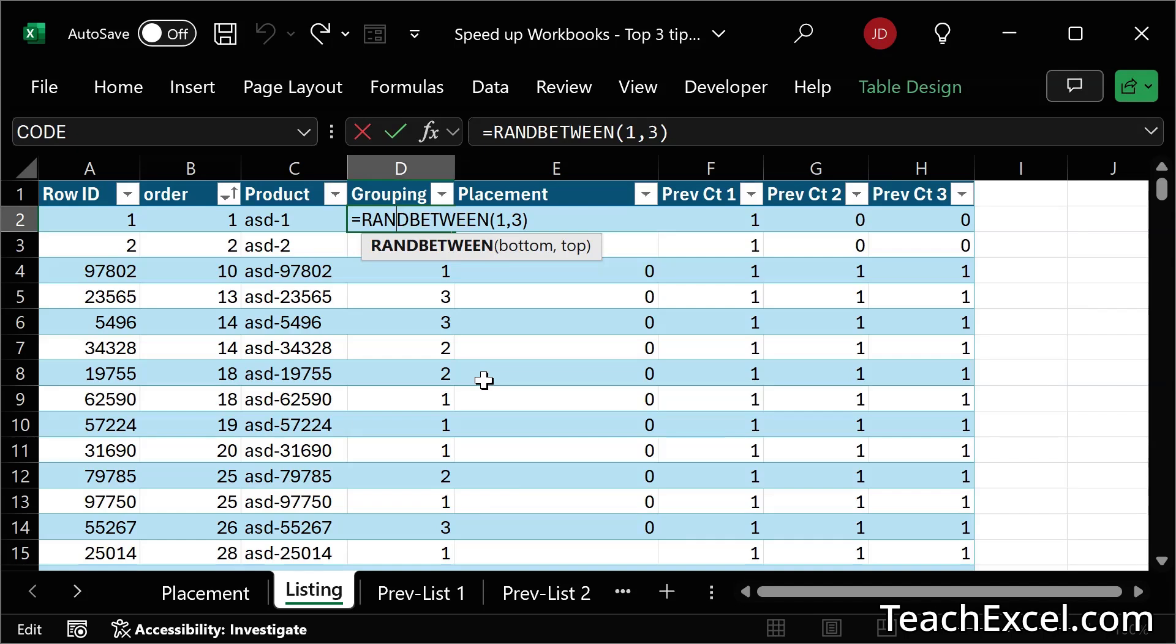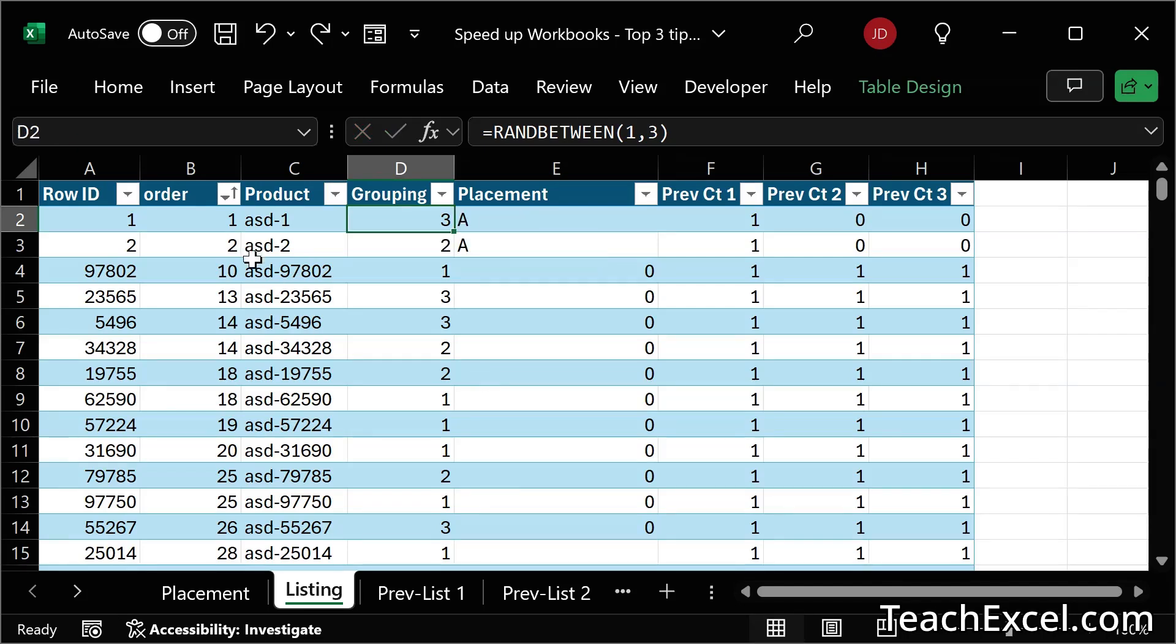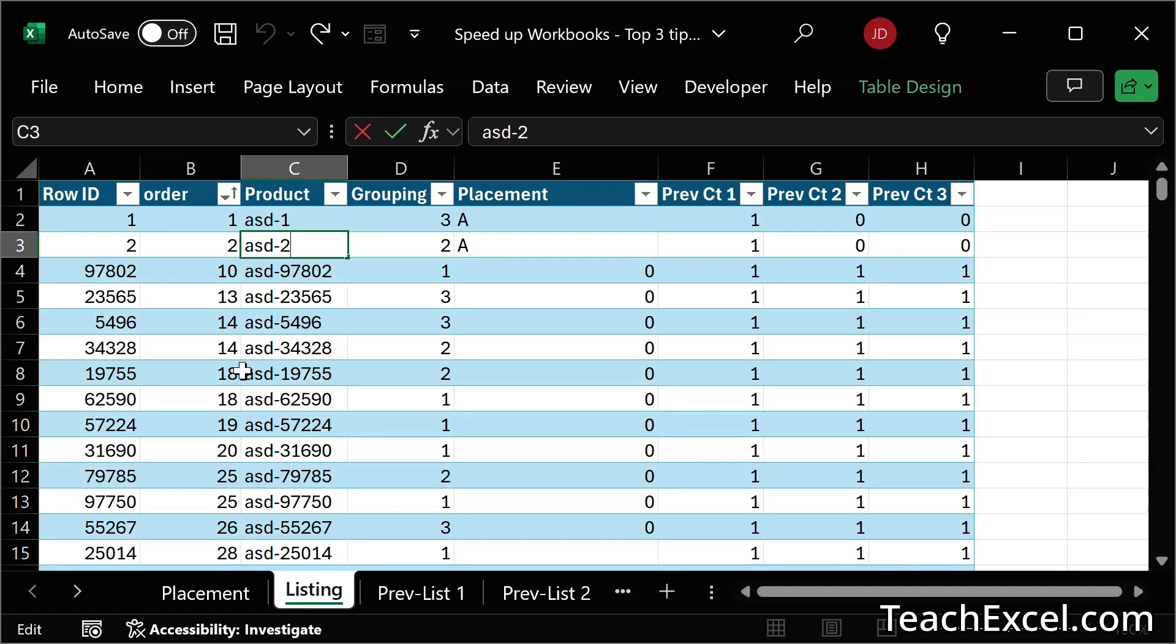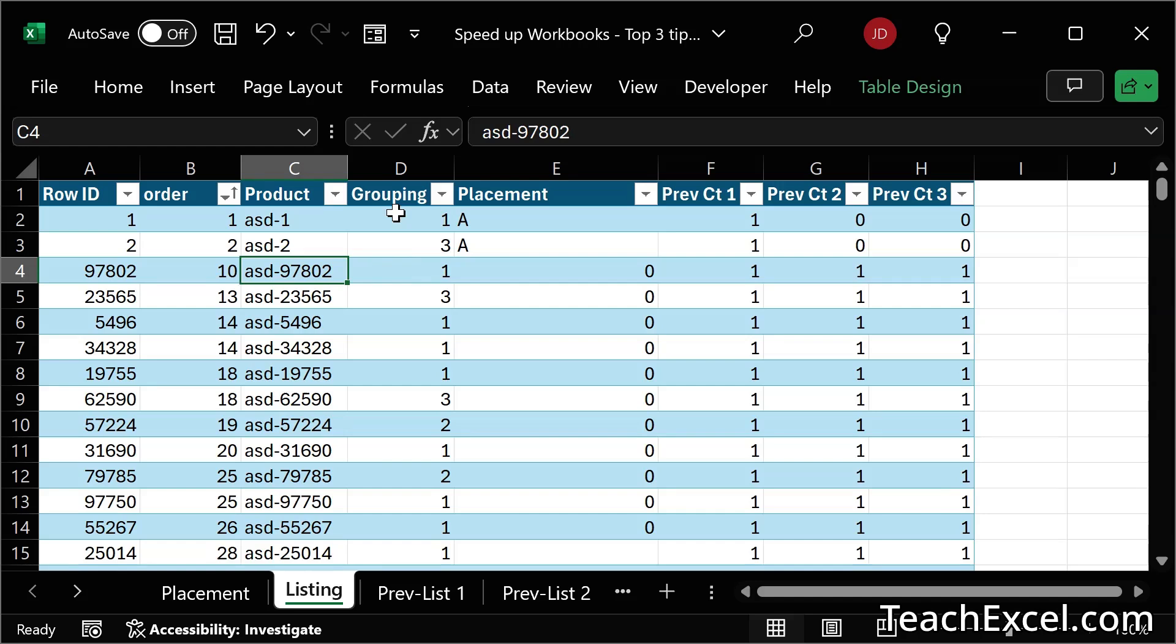What that means is it changes every time we change anything within the worksheet. So even if I just go over here, double click and hit enter, the entire grouping column will update. And that's for a hundred thousand rows.